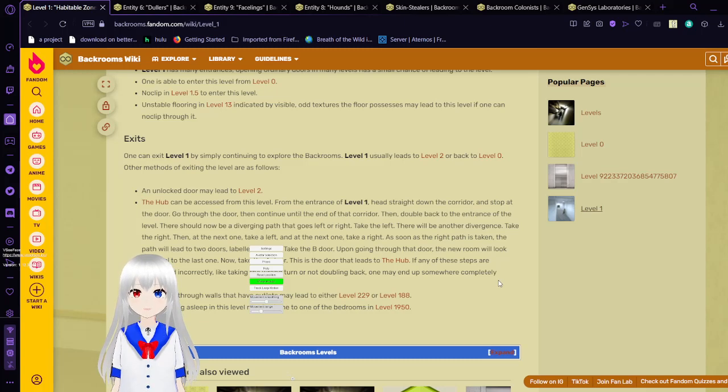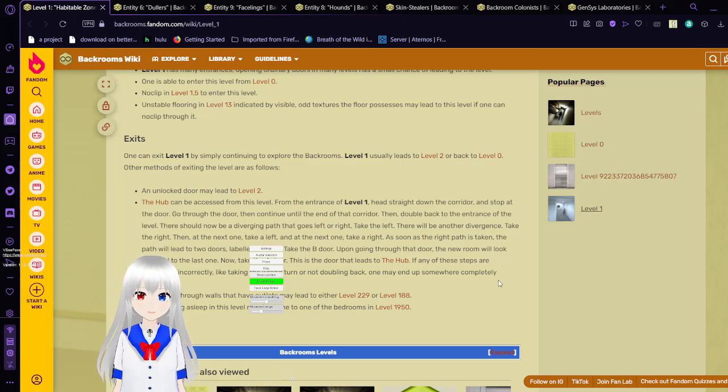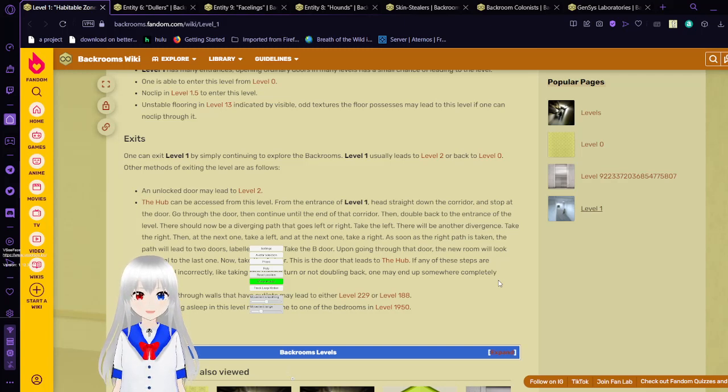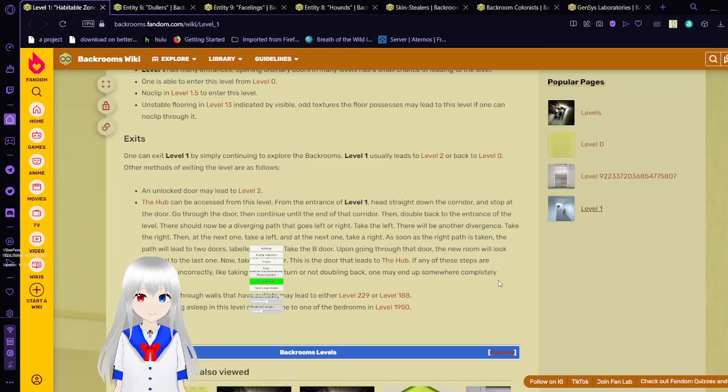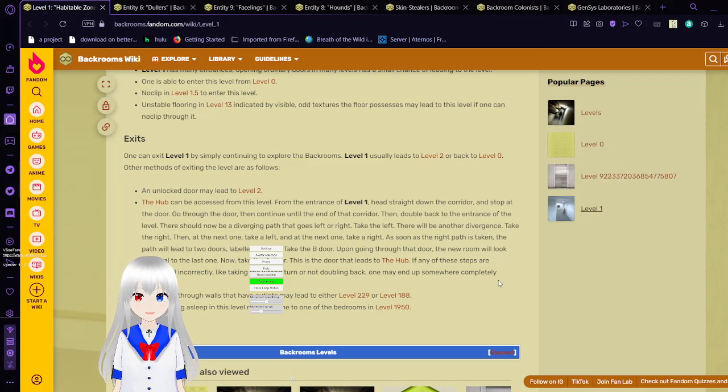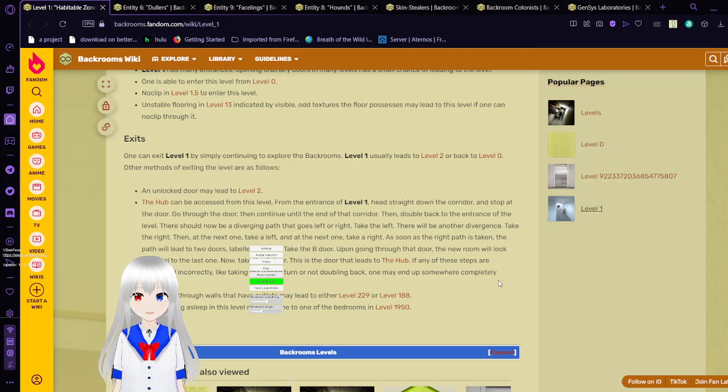One can exit level 1 by simply continuing to explore the backrooms. Level 1 usually leads to level 2 or back to level 0. Other methods of exiting the level are as follows. An unlocked door may lead to level 2. The hub can be accessed from this level at the entrance of level 1. Head straight down the corridor and stop at the door. Go through the door then continue until the end of that corridor. Then double back to the entrance of the level. There should now be a diverging path. It goes left or right. Take the left. There will be another divergence. Take the right. Then the next one, take a left. And the next one, take a right. As soon as the right path is taken, the path will lead to two doors labeled A and B. Take the B door. Upon going through the door the room will lock and then go to the last one. Now take the A door. This is the door that leads to the hub. If any of these steps are completed incorrectly like taking the wrong turn or not doubling back one may end up somewhere completely random.